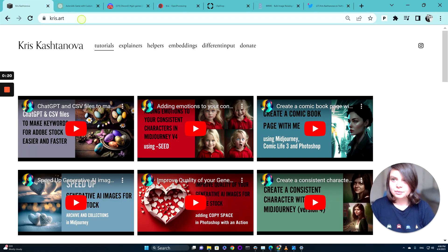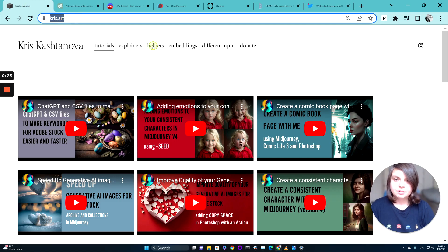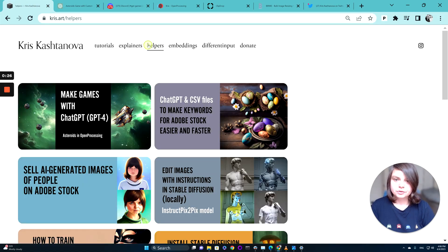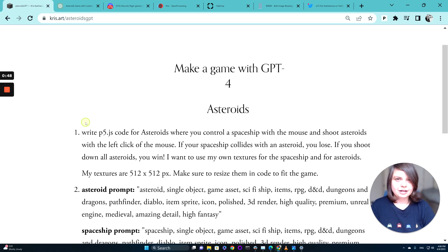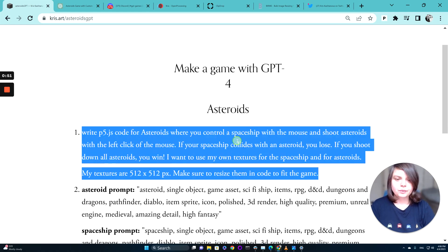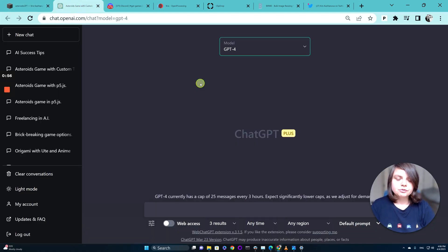Please head to my website Chris.art — I made a helper for you. Come here and find my games with GPT-4 Asteroids in Open Processing. I made this just to help you with prompts and everything. We are going to ask GPT-4 to generate code for us, and it will take a little bit of time, so while it's doing this we are going to do some other things. Go to GPT-4 and make sure the model is GPT-4.